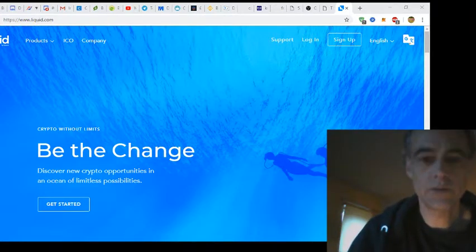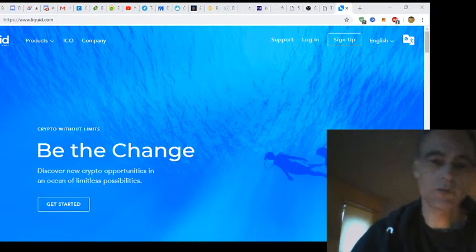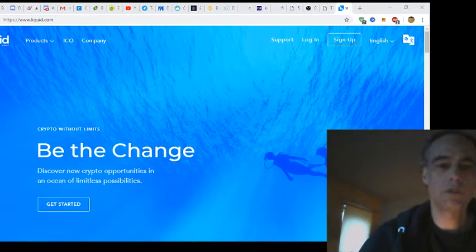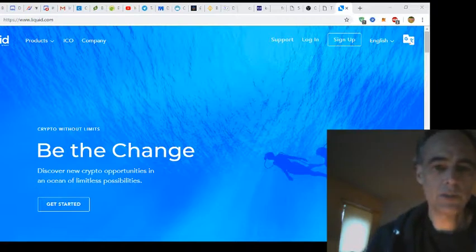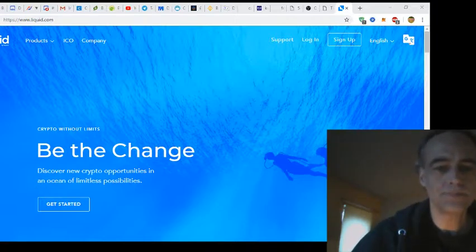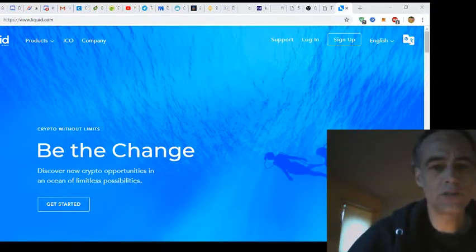Hi there folks, welcome to another crypto edition. Today I'm going to be talking about Liquid exchange and I'm entitled in this part two.